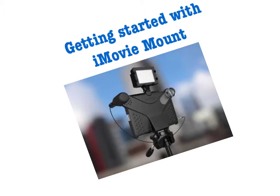This short video explains how to set up your iPad for recording video with the iMovie mount. The advantages to using the iMovie mount with your iPad are a more steady filming experience, better lighting, and enhanced sound.